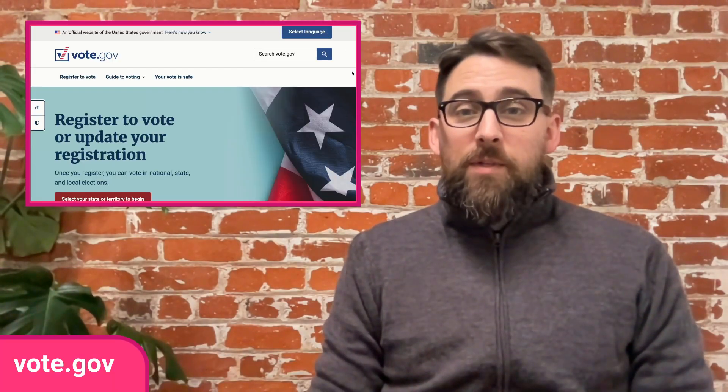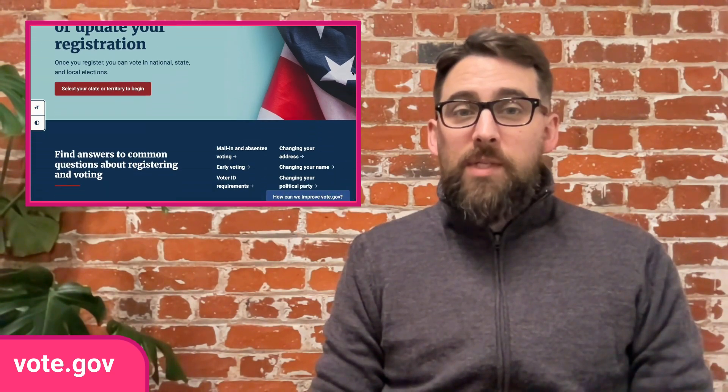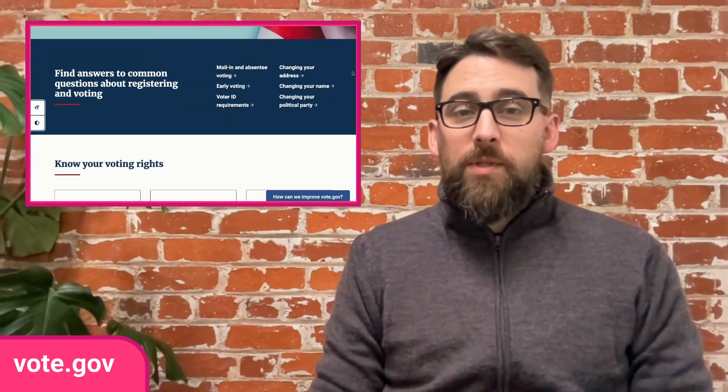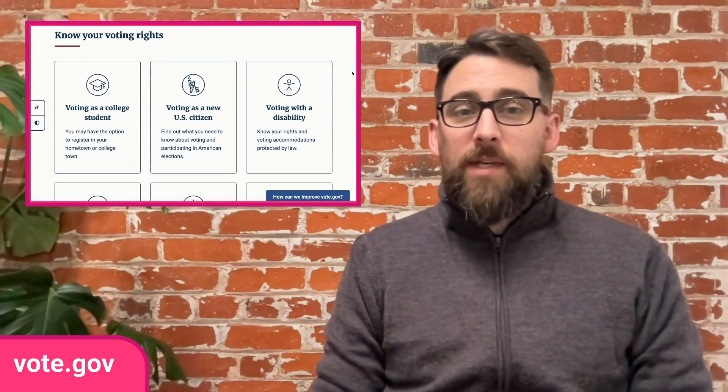Showcase time, and for the third US presidential election in a row, Hugo is powering vote.gov. Good news for fans of democracy and fast websites.